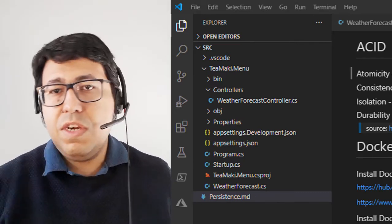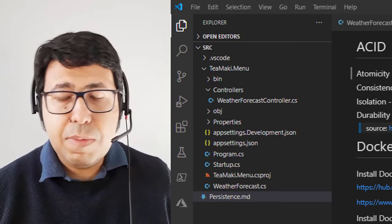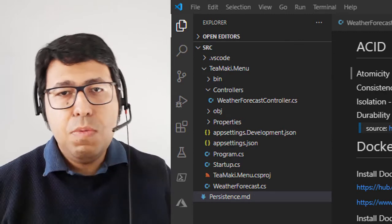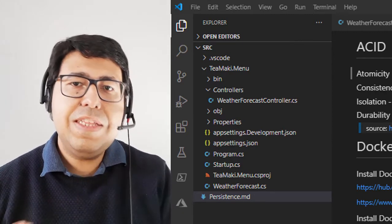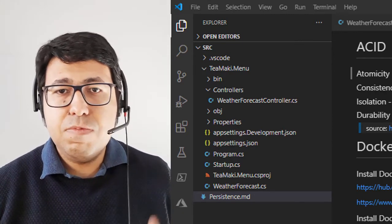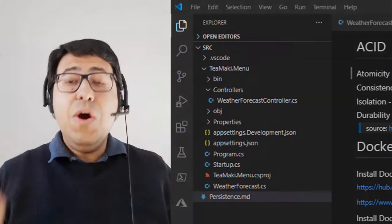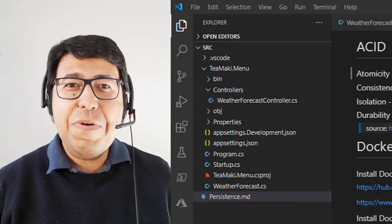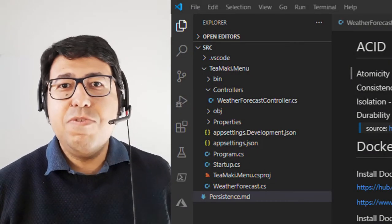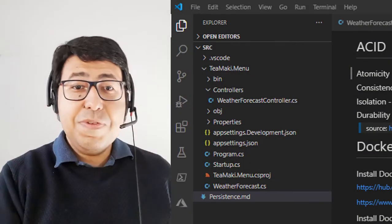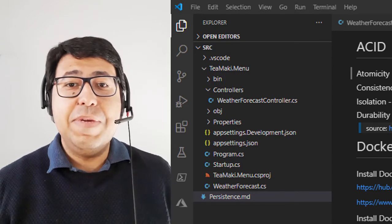So in case there is a restart in the service or the service is not available for some time, when it gets back, when it restarts, it can load the data from some sort of database. Now here comes the question: are we going to use a SQL database or a NoSQL database?